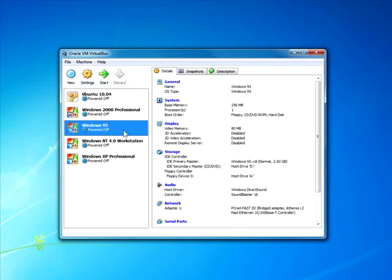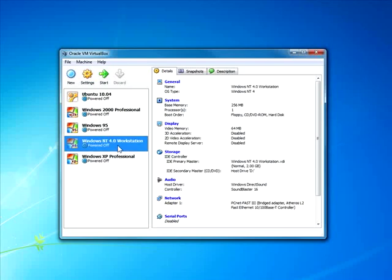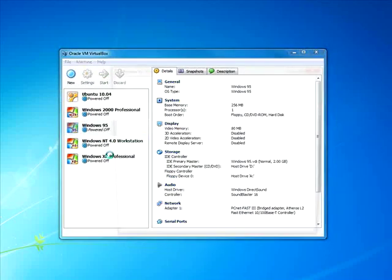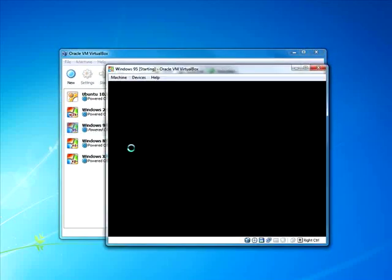Now, the biggest difference between 95 and Windows NT4 is that one is an actual NT operating system, and the other one is DOS. I'll show both of them just real quick. Let me boot up Windows 95 here.